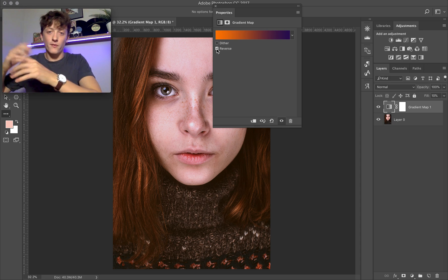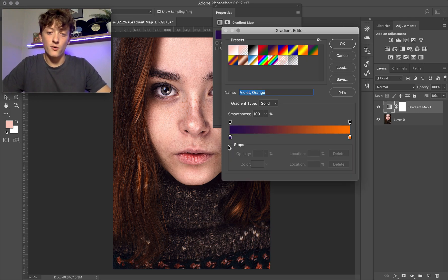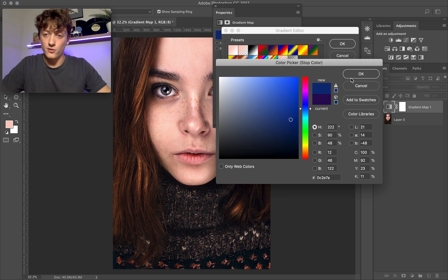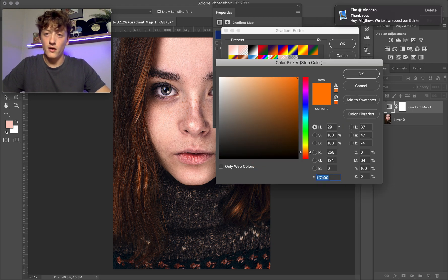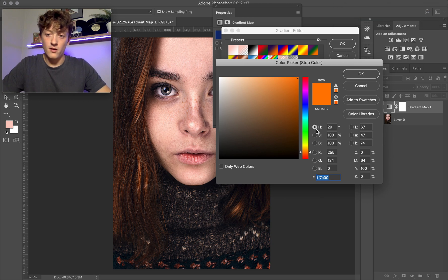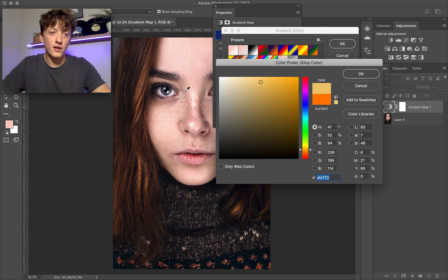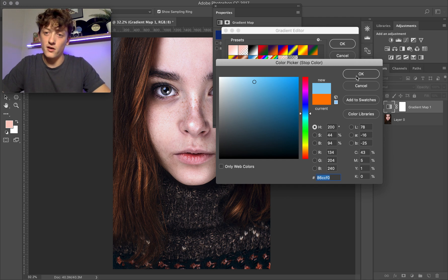Your darker blues and greens should generally be your shadows, and your lighter oranges, yellows, and pinks should be on your highlights. You can also just choose your own colors — click on the purple swatch and pick a color, like a marine blue, and for the other end pick a yellow. You can do some really cool things like adding an ice blue to cool off the entire image.